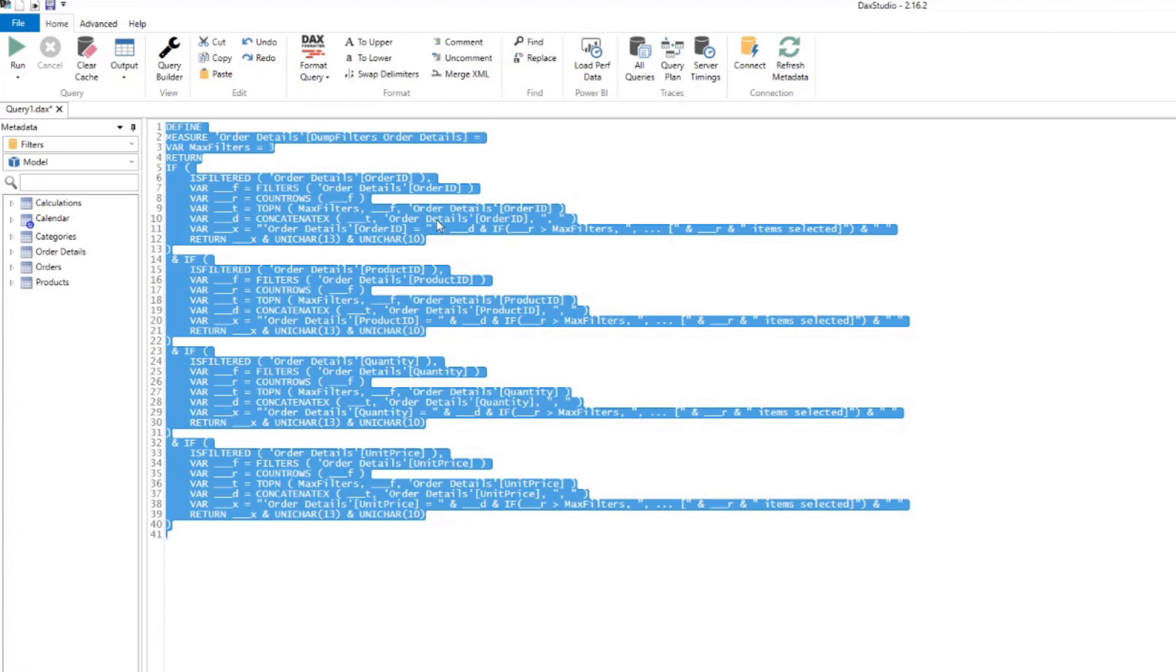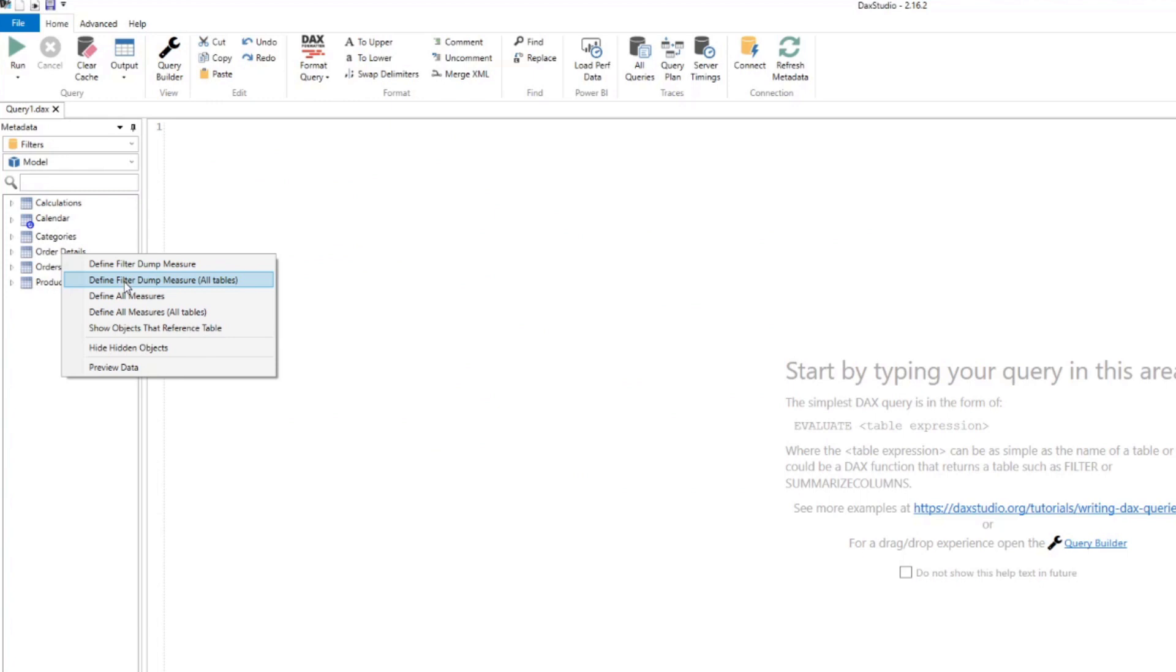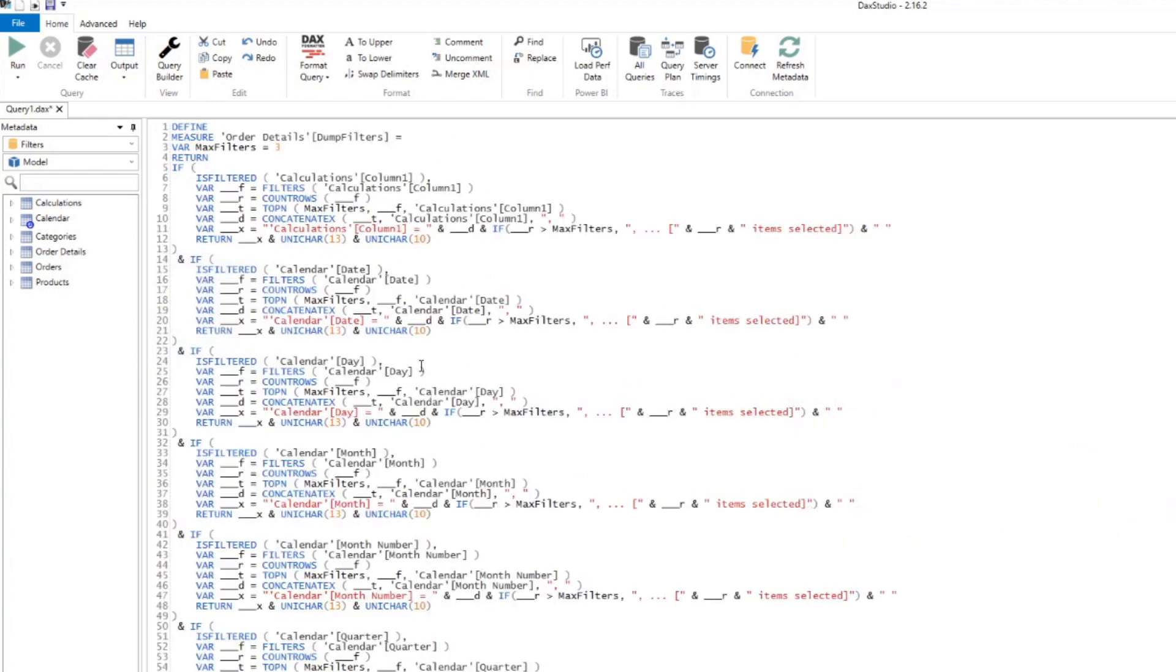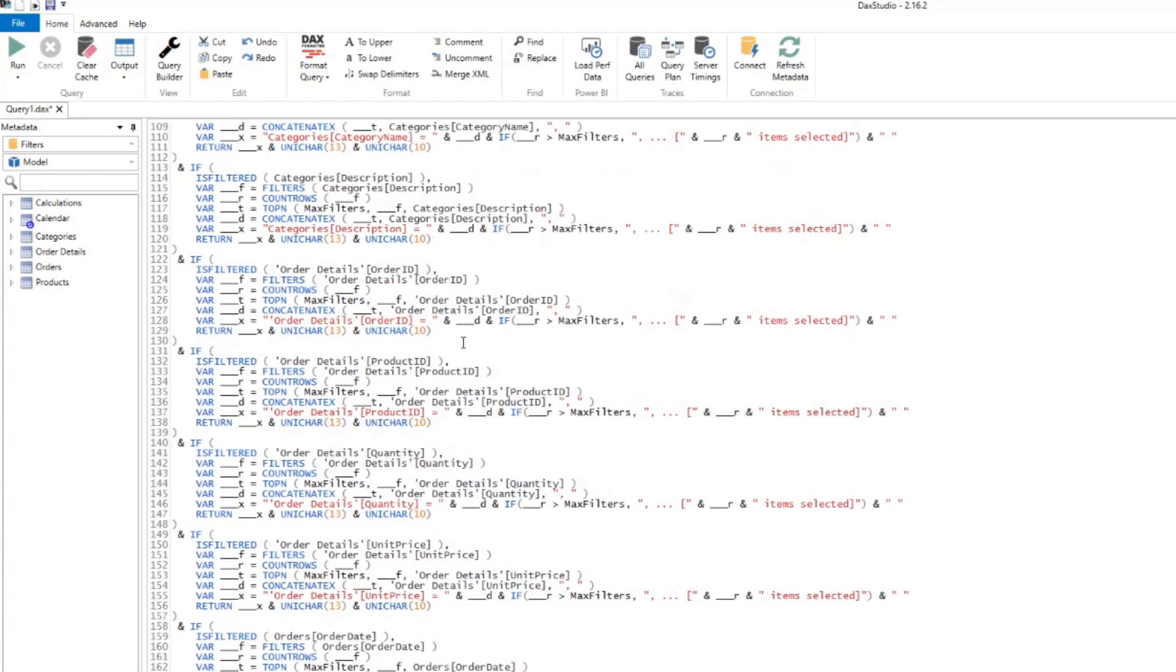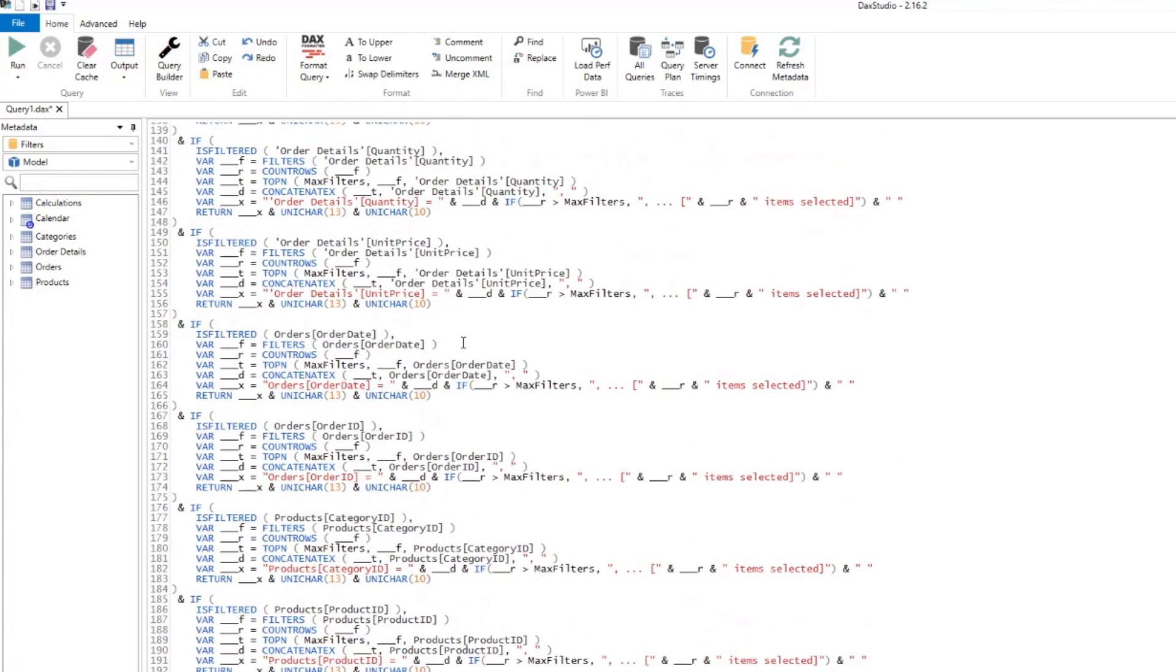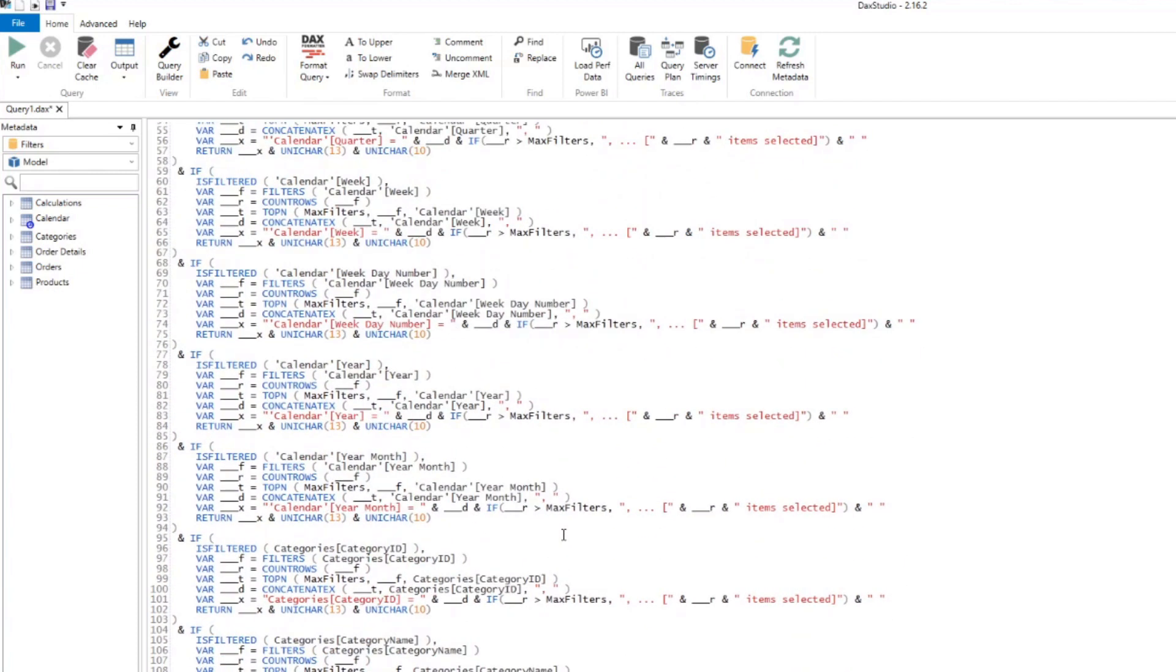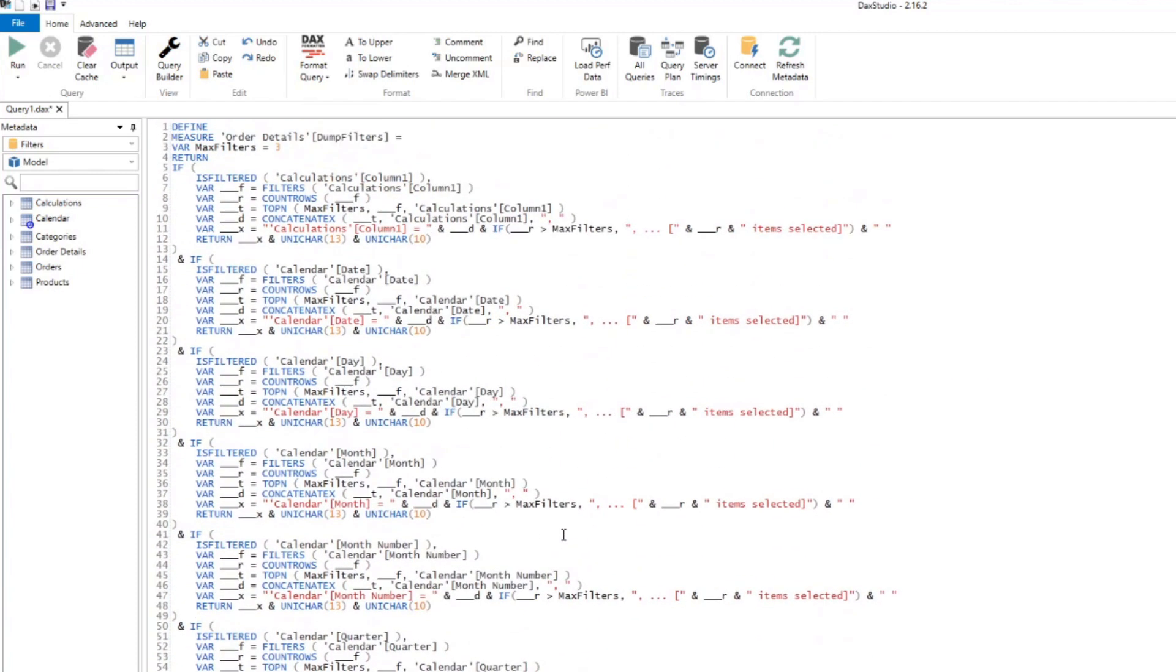I'll just delete everything here, right click again to any table, and click define filter dump measures. So this will give you all of the columns that we have in our model.